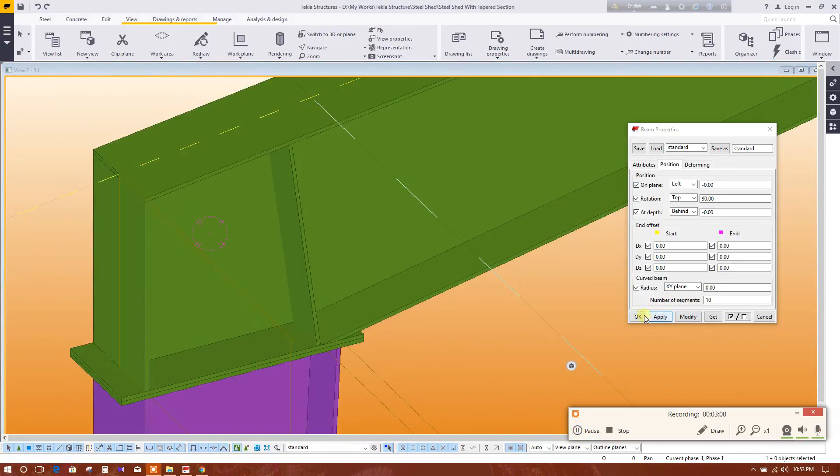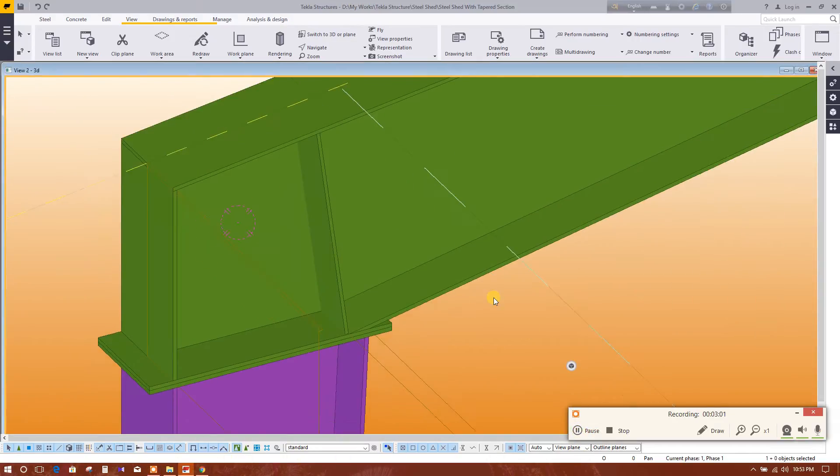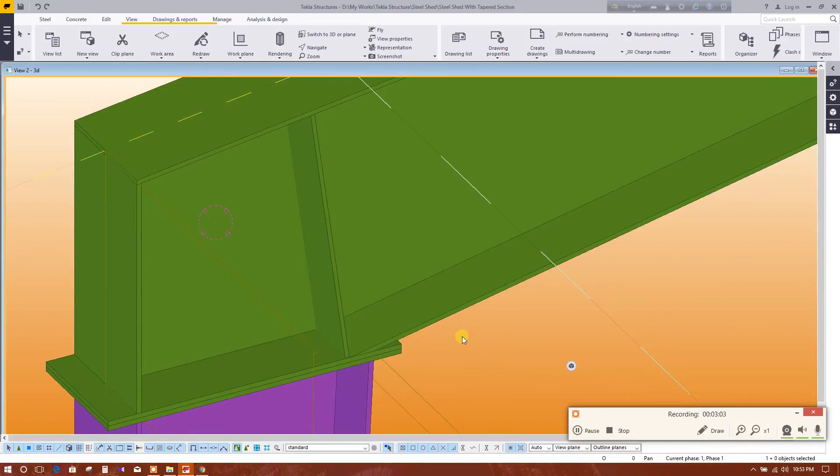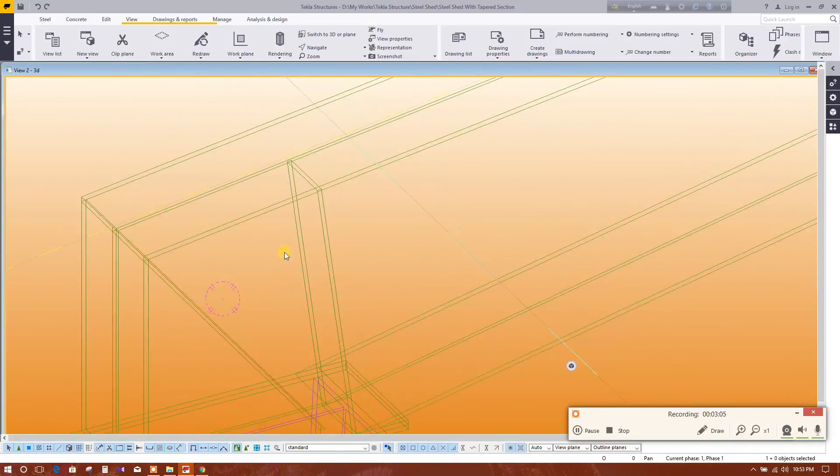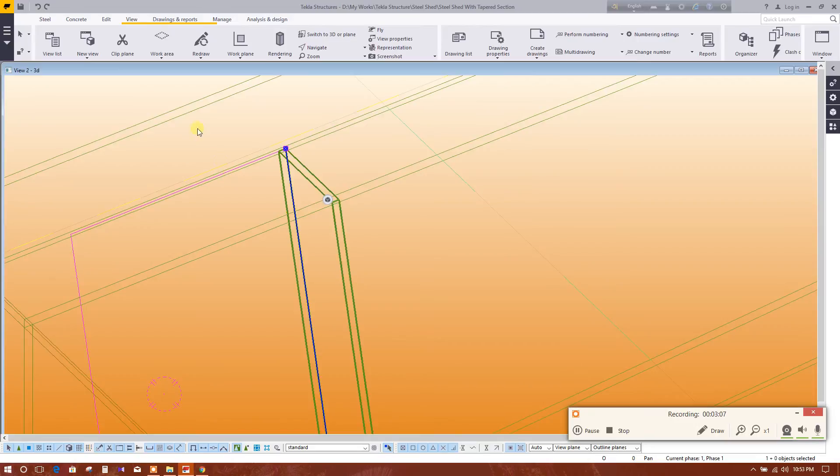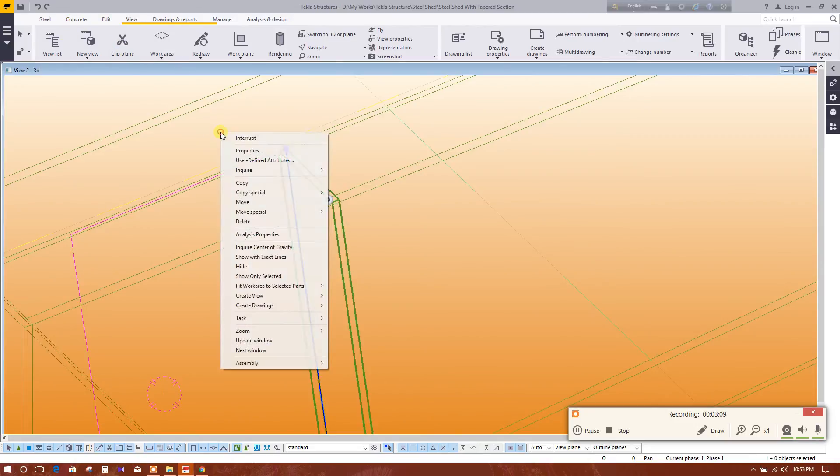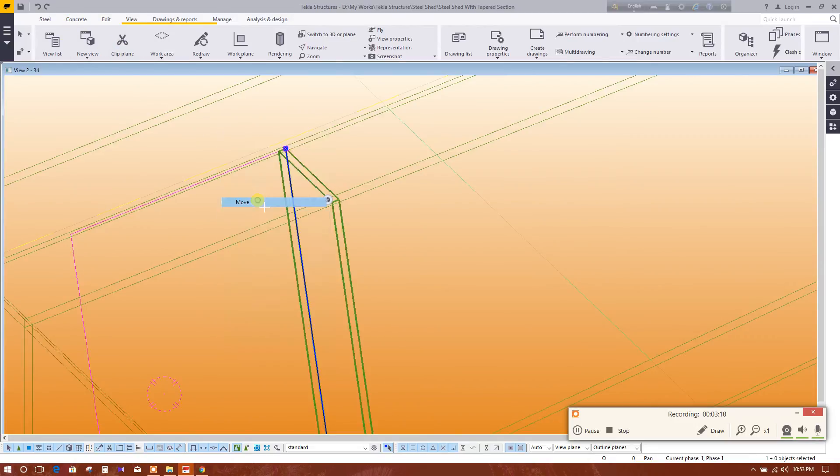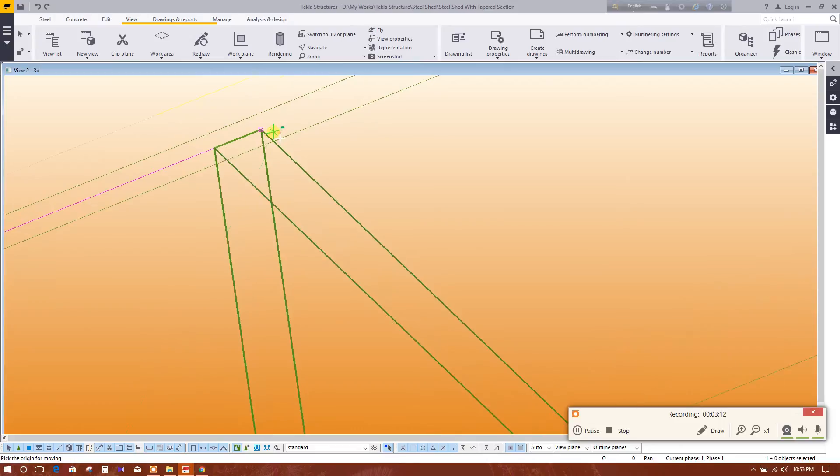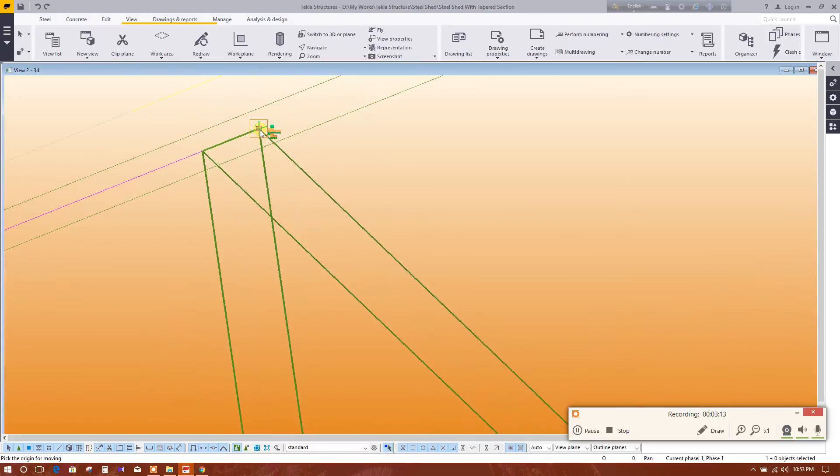Now check, this is in the middle. We will move this one, move from here to here.